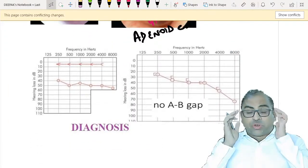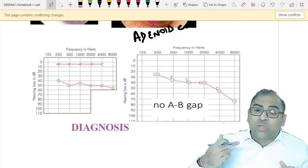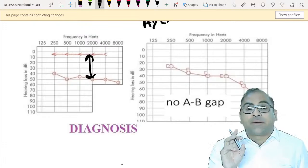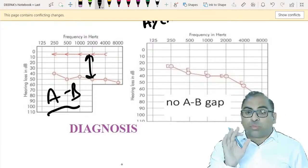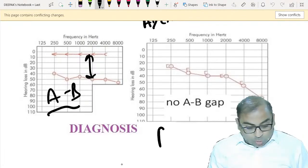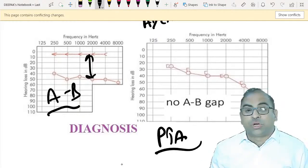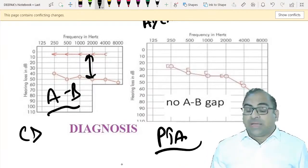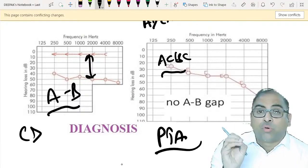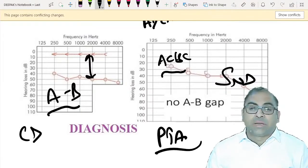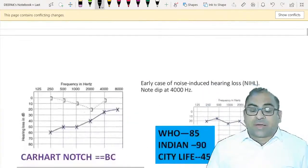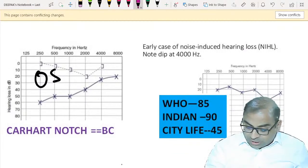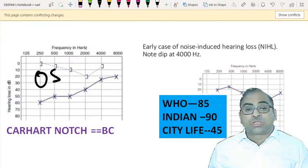Pure tone audiometry is the most important segment. They will give you a graph and ask you to make the diagnosis. If there is an air-bone gap, it is a feature of conductive deafness. If there is no air-bone gap and both AC and BC are beyond 25 dB - both pathways are abnormal - it is sensorineural deafness. The examiner can give you Carhart's notch, which is a feature of otosclerosis.